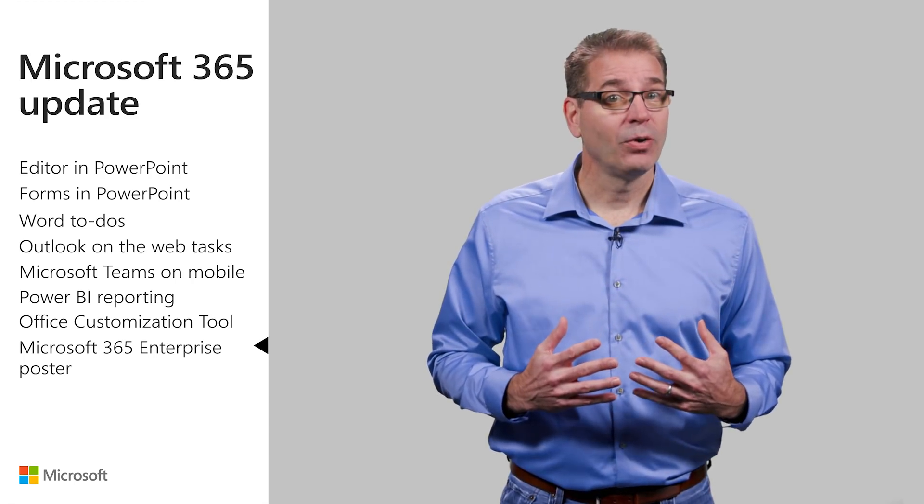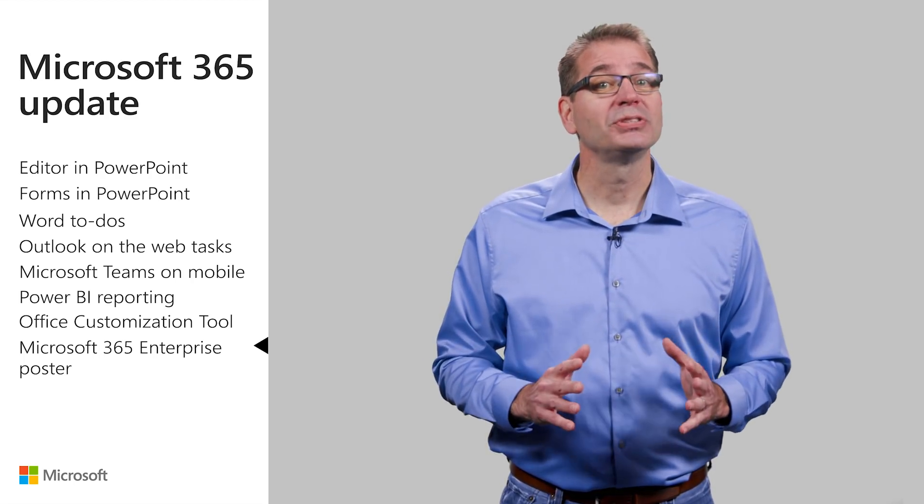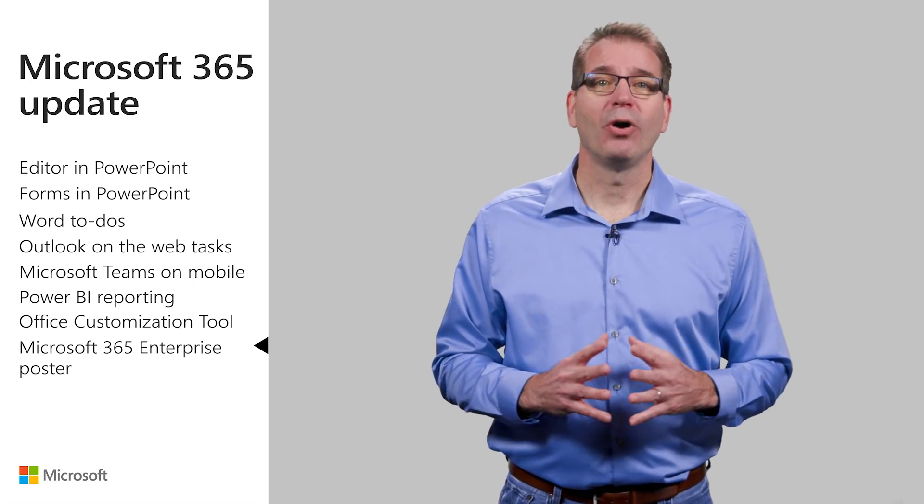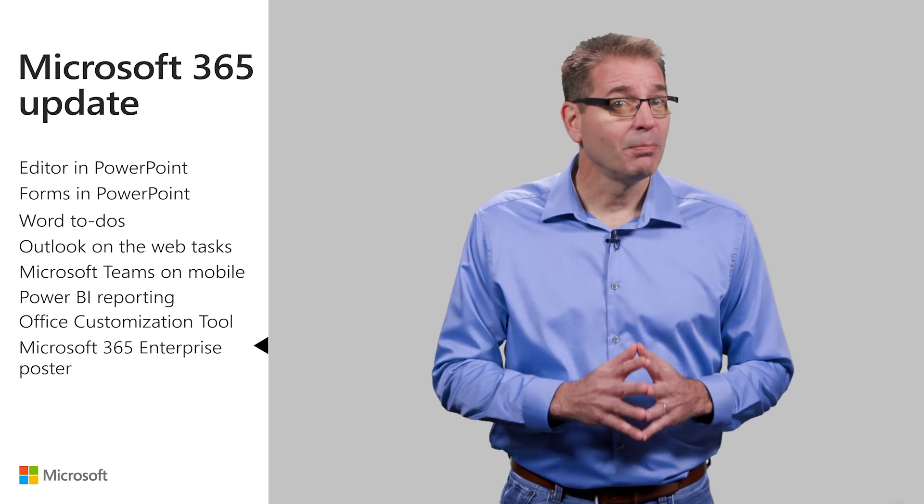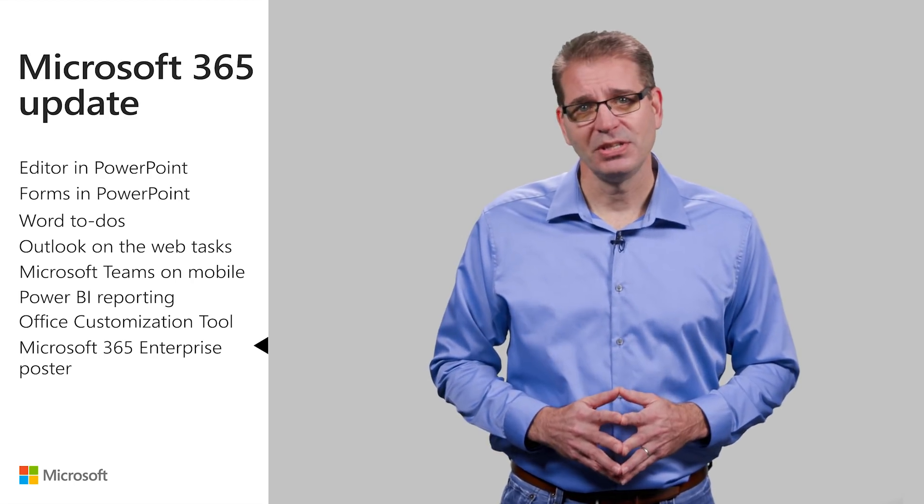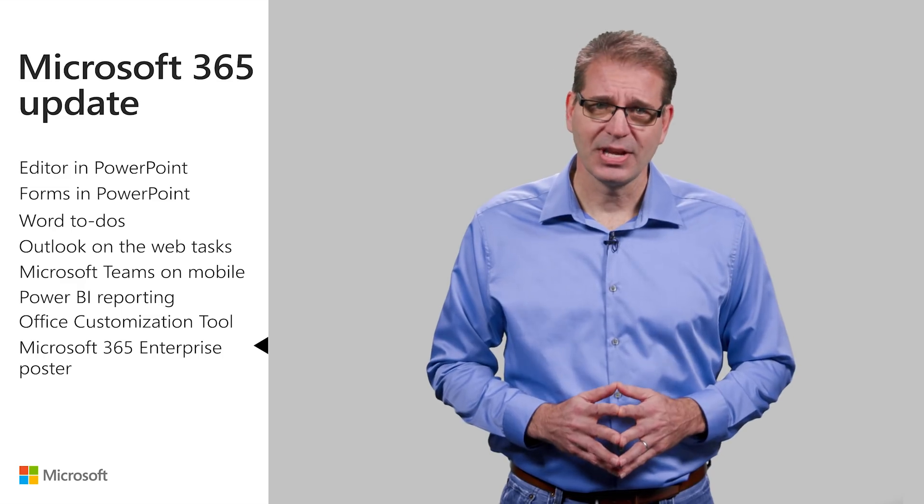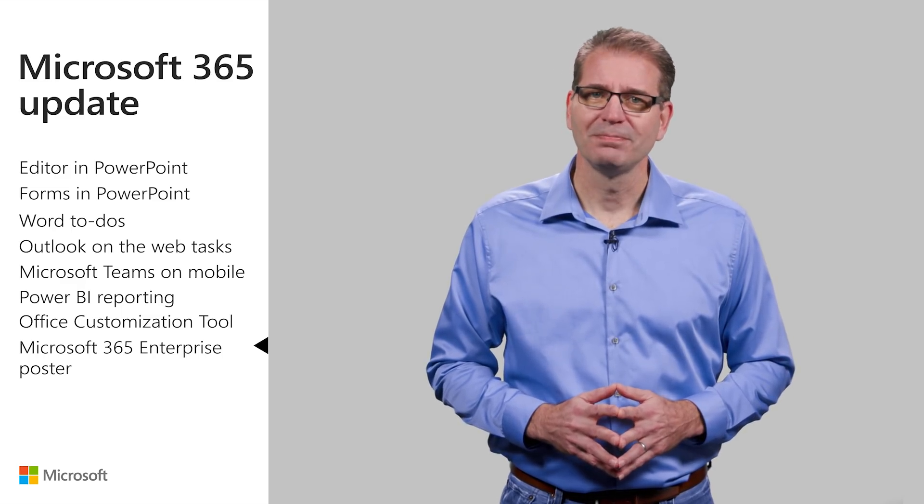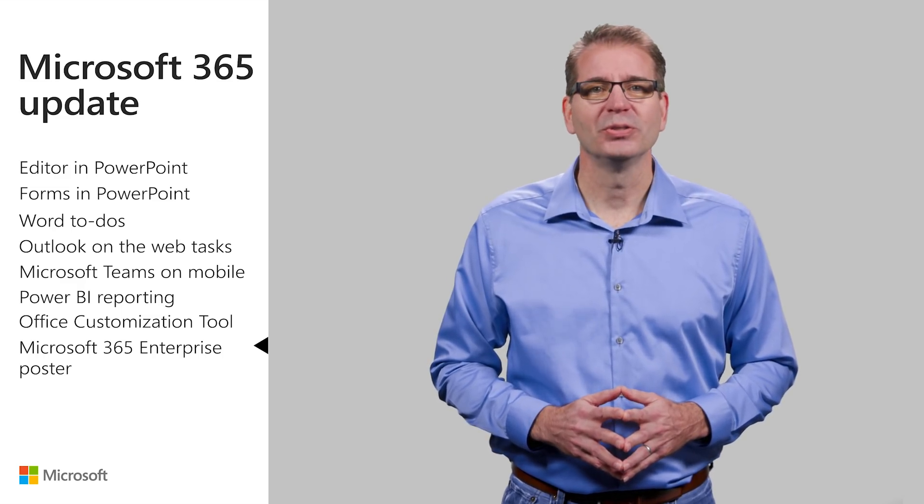I, for one, plan on posting this on my wall, and if you're a Microsoft 365 Enterprise IT professional, I hope you do as well.